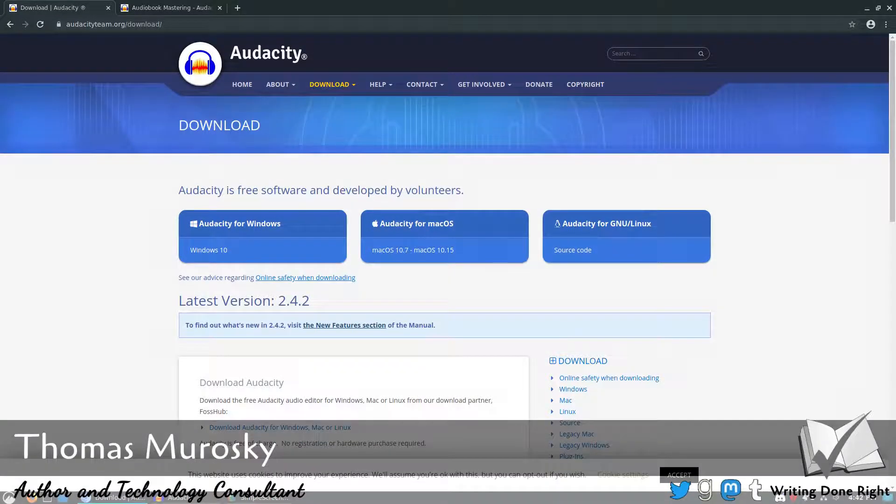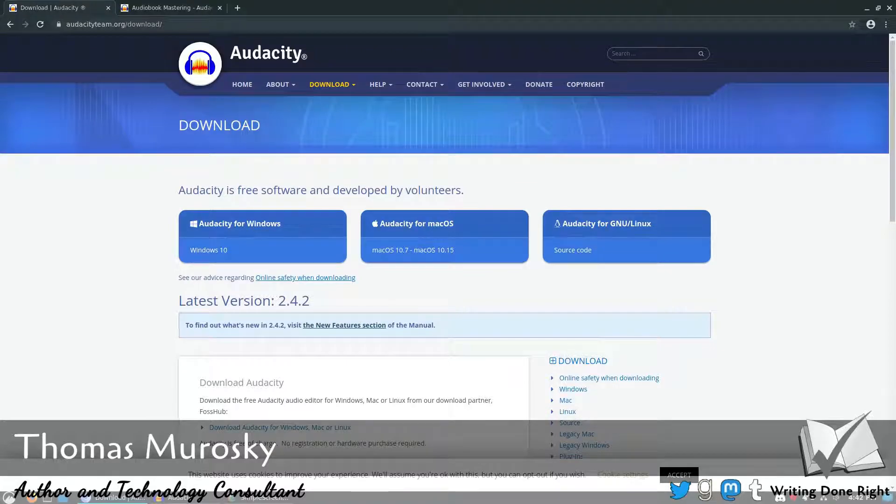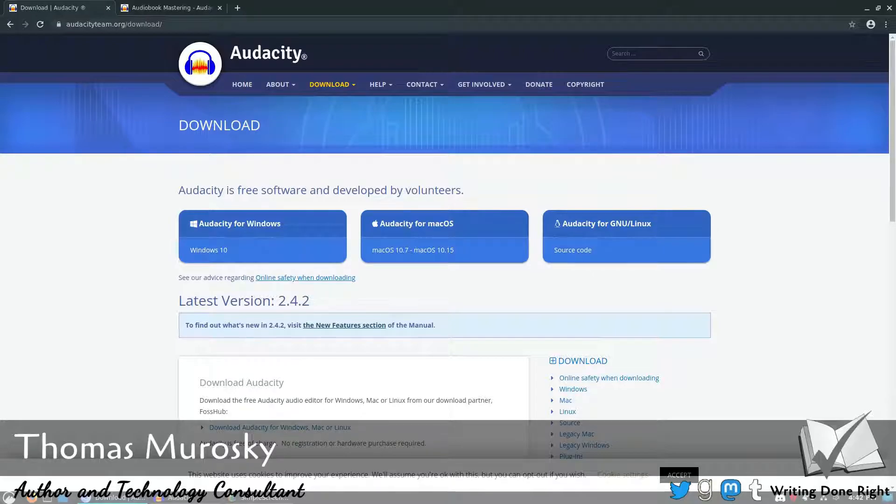Welcome back to Writing Done Right. Today we want to return to Audacity and give you an update if you are a person who does your own audiobooks. As of the latest two versions of Audacity, we now actually have an update to the process that we use for audiobook mastering.